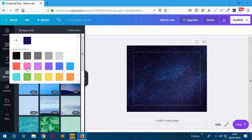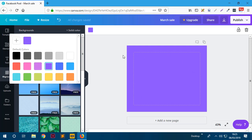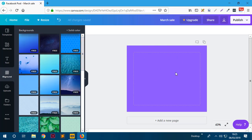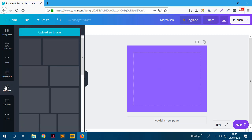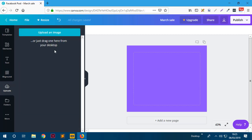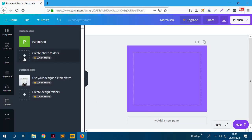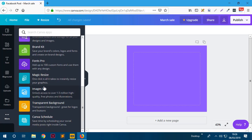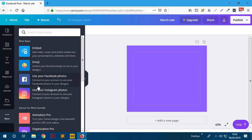You could also use a solid color - pick a color and the whole background becomes that solid color. Under Uploads you can add your own images, like your own logo, to use as part of your design. Then there are Folders where you can organize photos, especially if you have a paid account. Most of the additional features are unavailable on the free account. So let's get started on how to actually design a graphic in Canva.